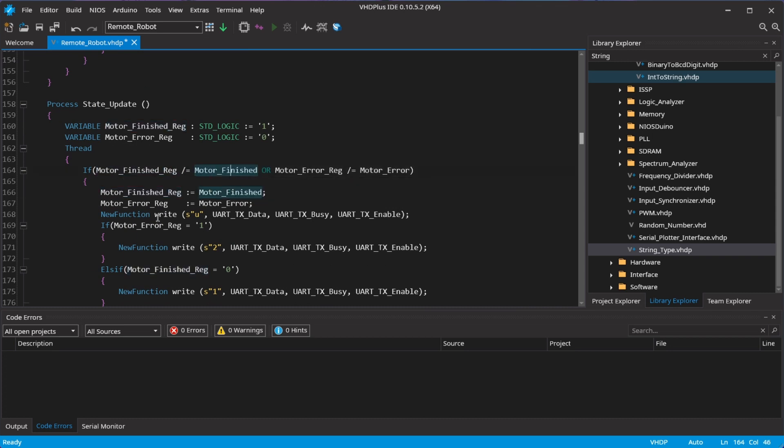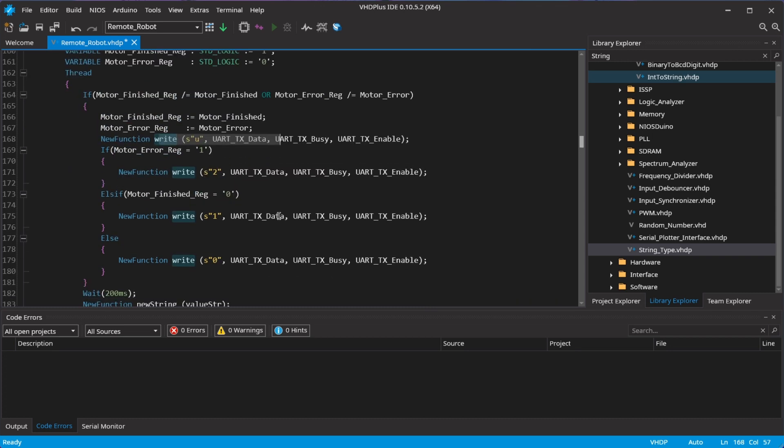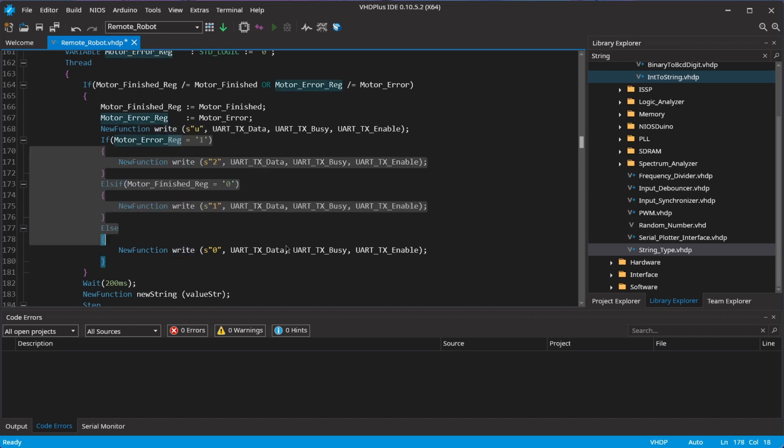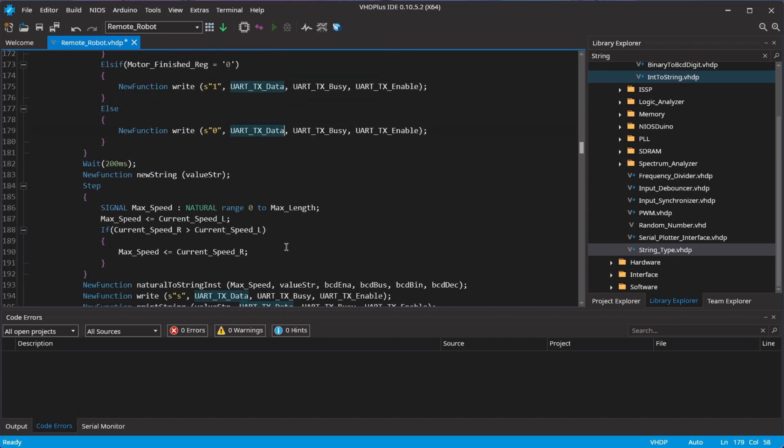Finally, I add a process that tells the Wi-Fi module if the robot is driving, has an error or what speed the motors drive with.